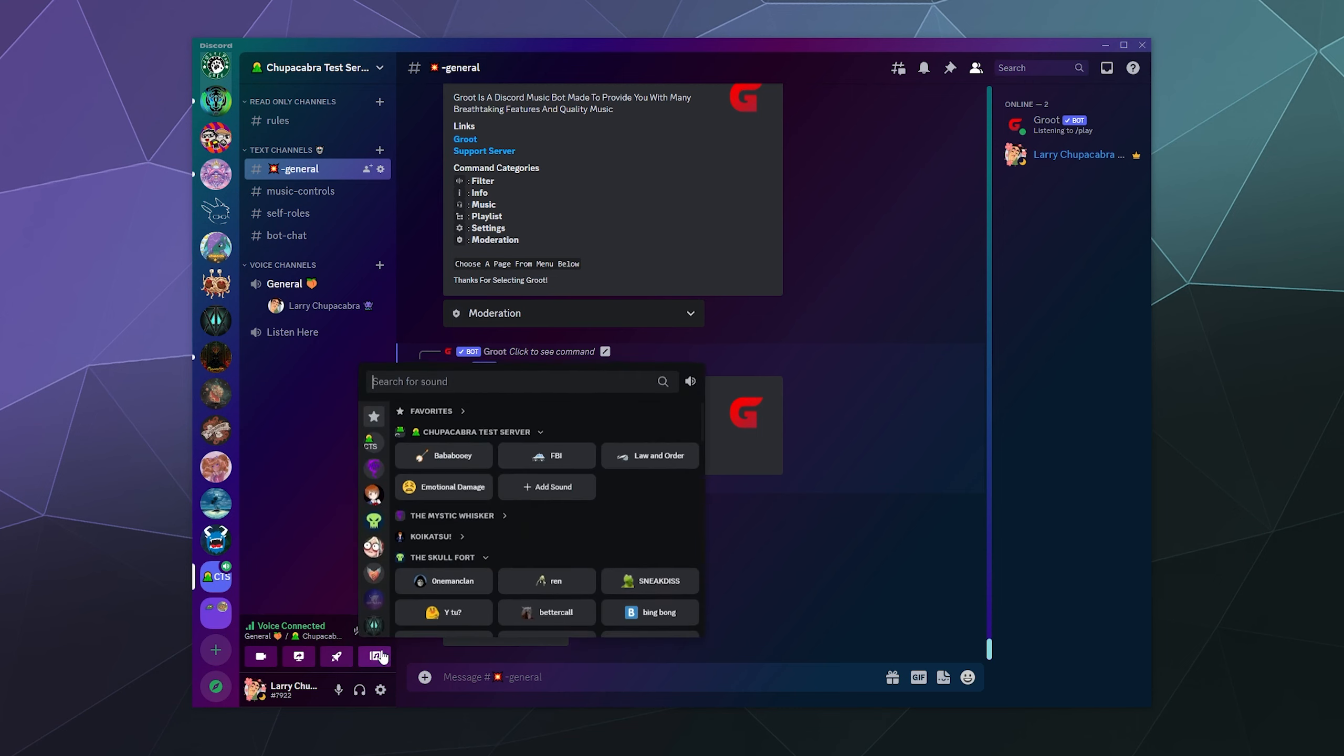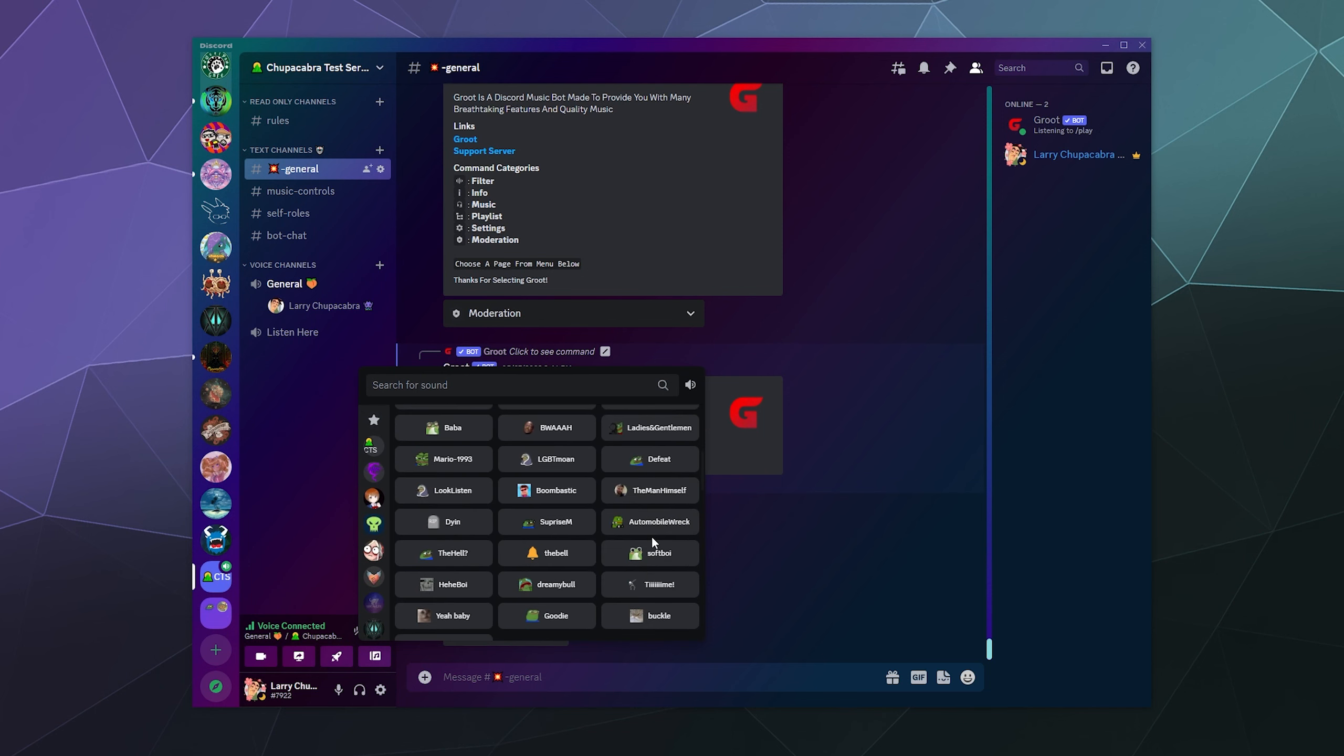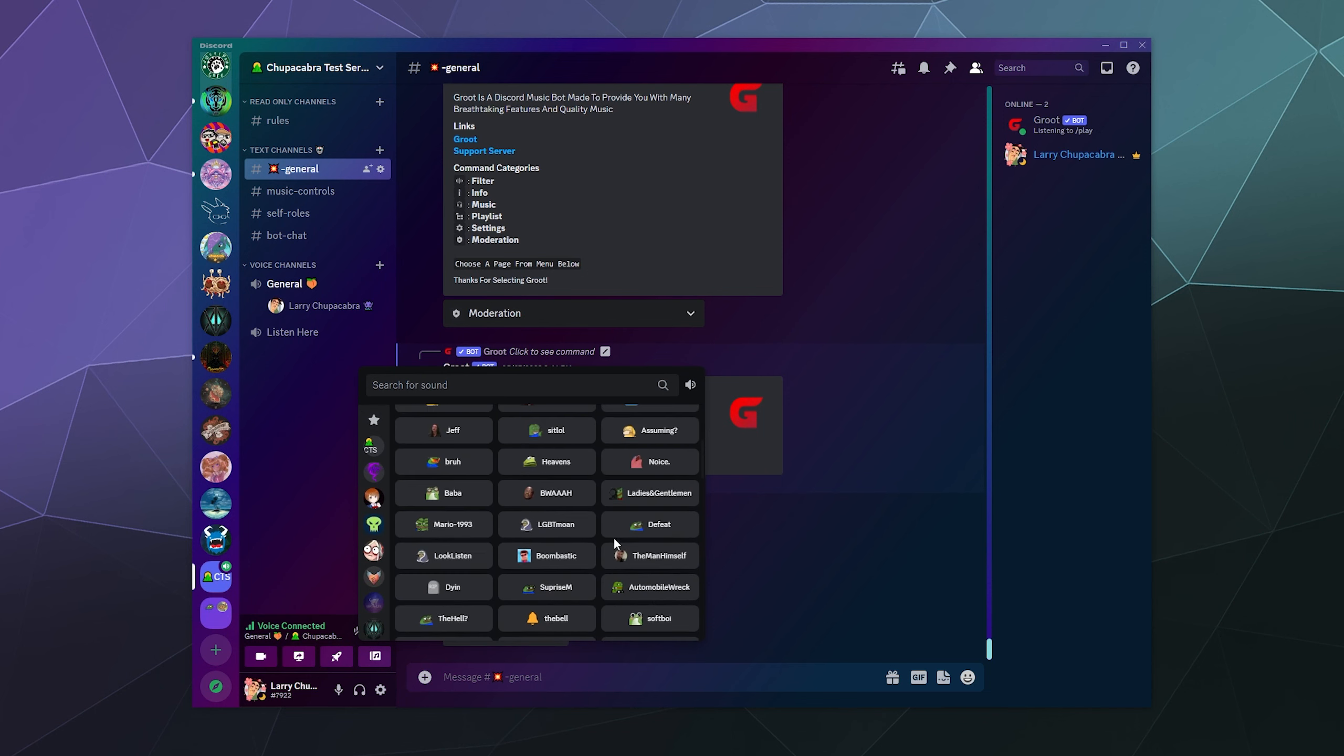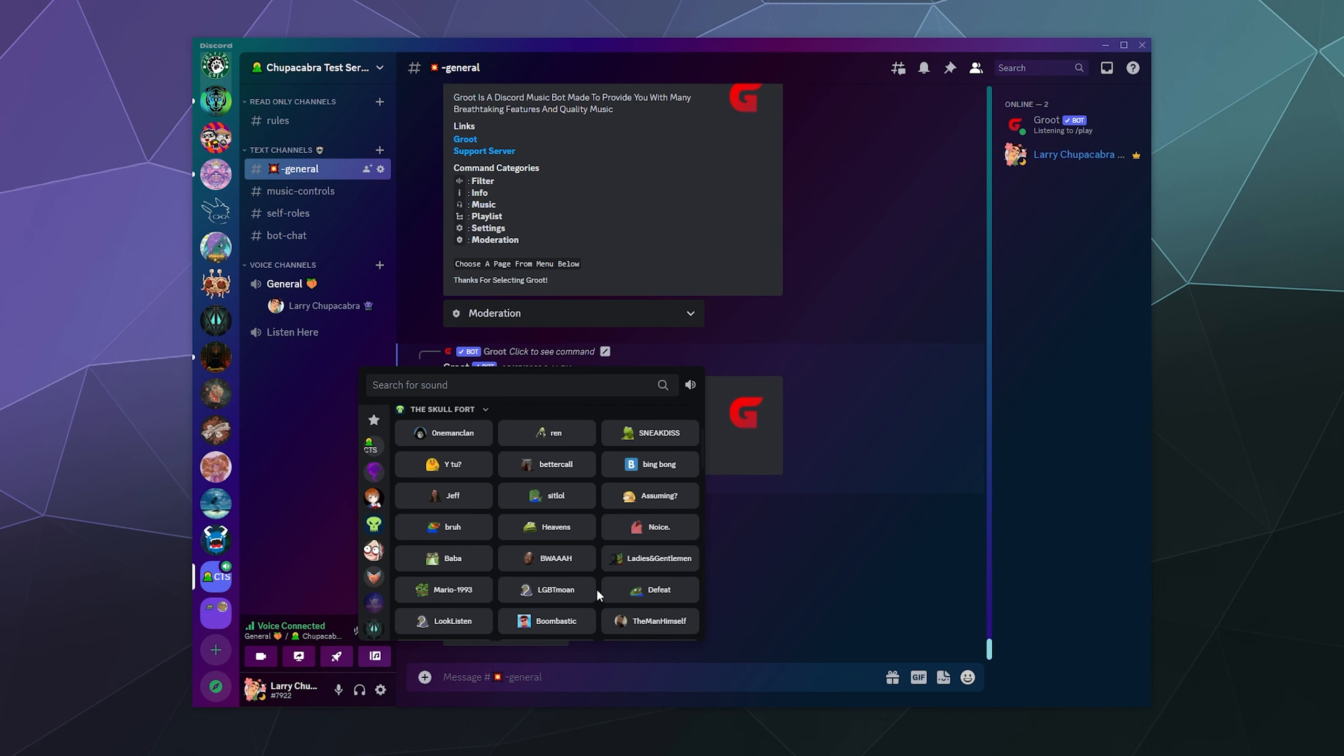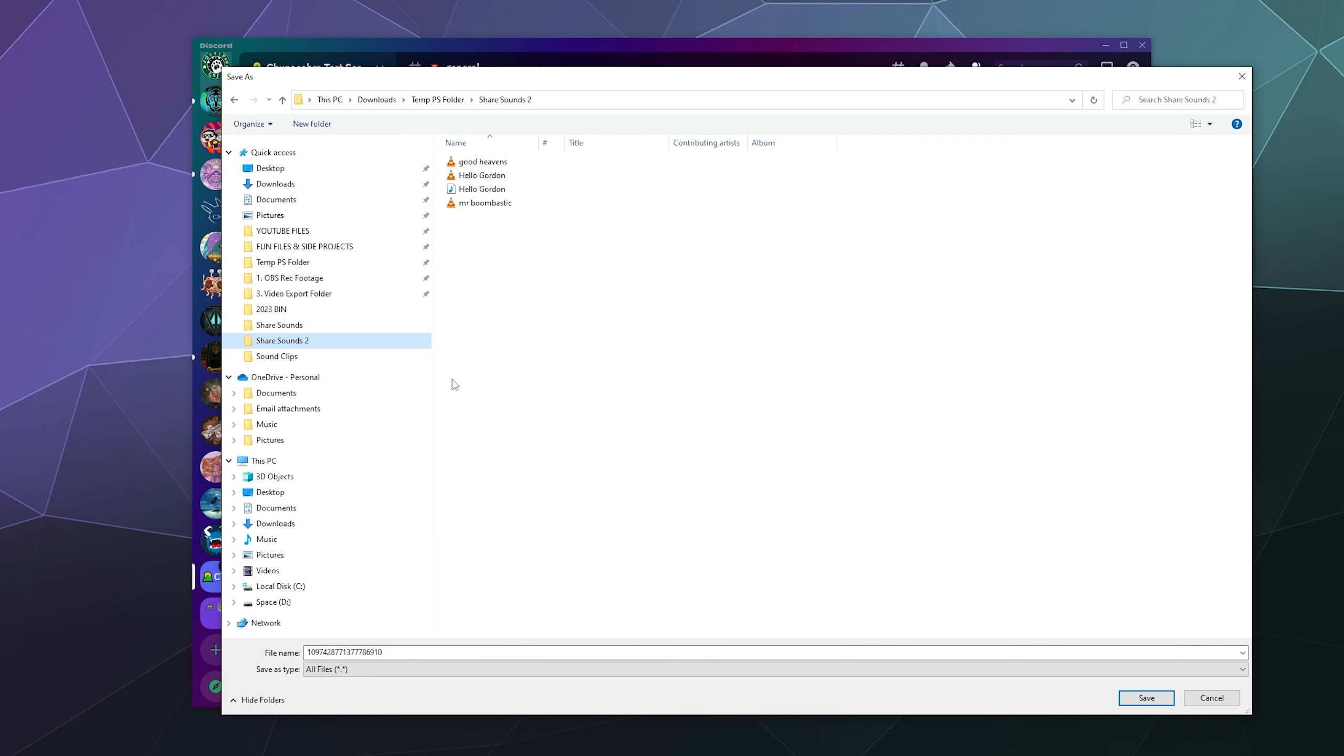But if you don't have Discord Nitro, it's kind of annoying. You can instead go through and find a sound that you like. Let's say you liked the laugh from that one guy online, then you can right click that and click download sound and that'll bring up your file browser and you can put that wherever you want for the most part.